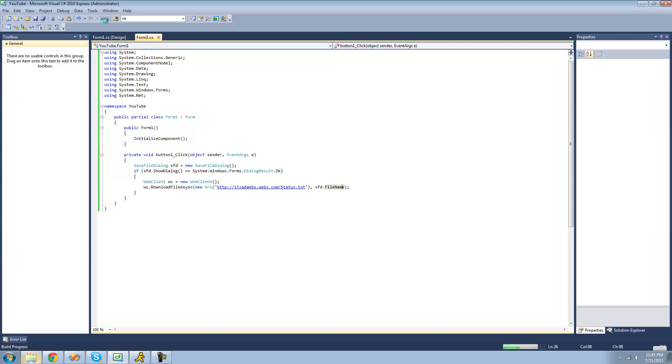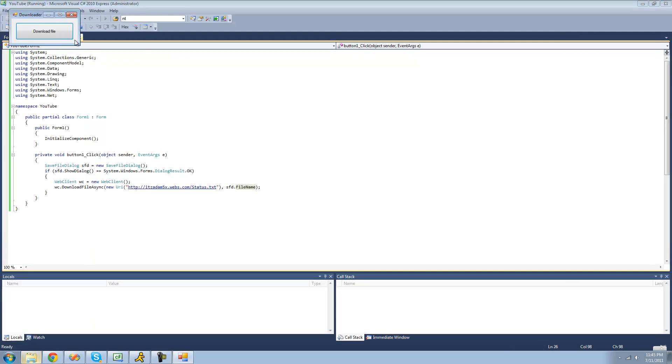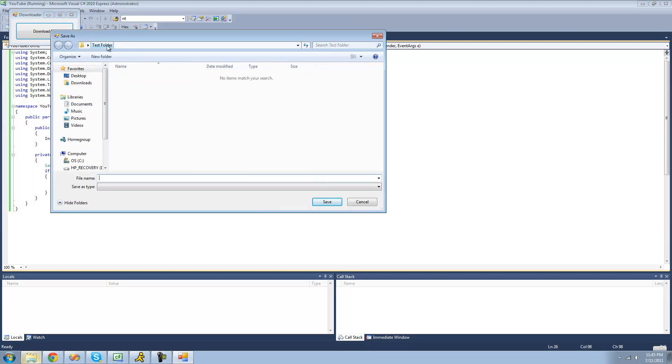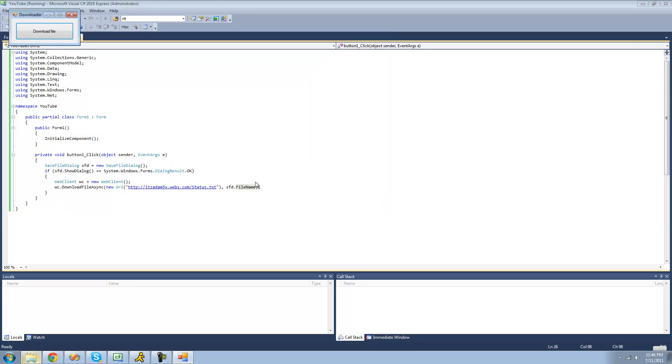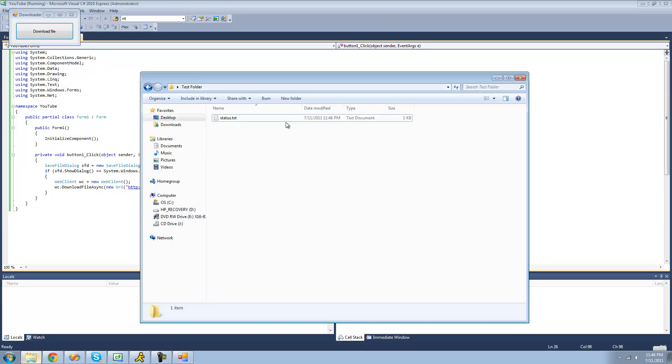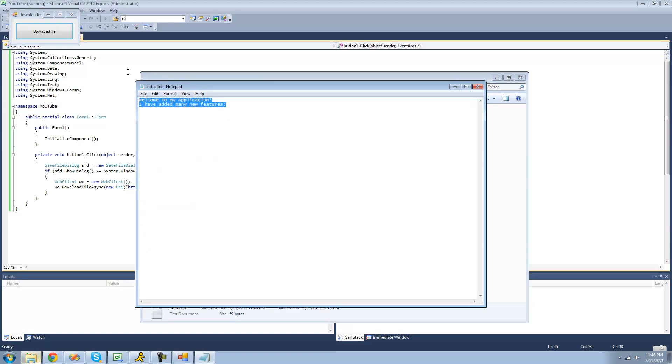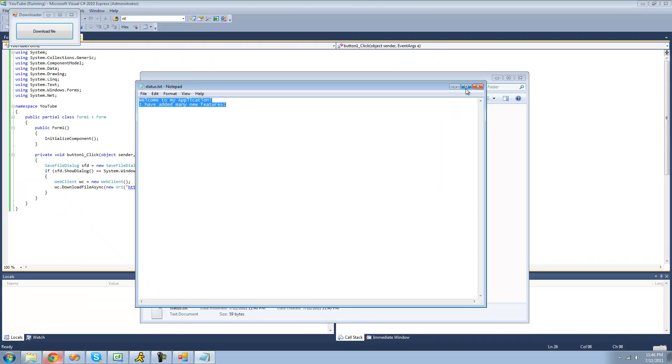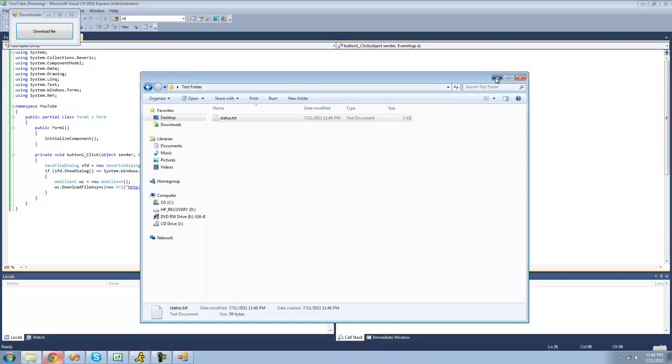So now when we debug here and click download file, we should get a save file dialog. We're just going to download the file into this test folder. I'll just call it status.text. And now when I click save, it should download the file into this test folder. Yep, now we have this status.text file. Open it, and it says exactly what it says right here.